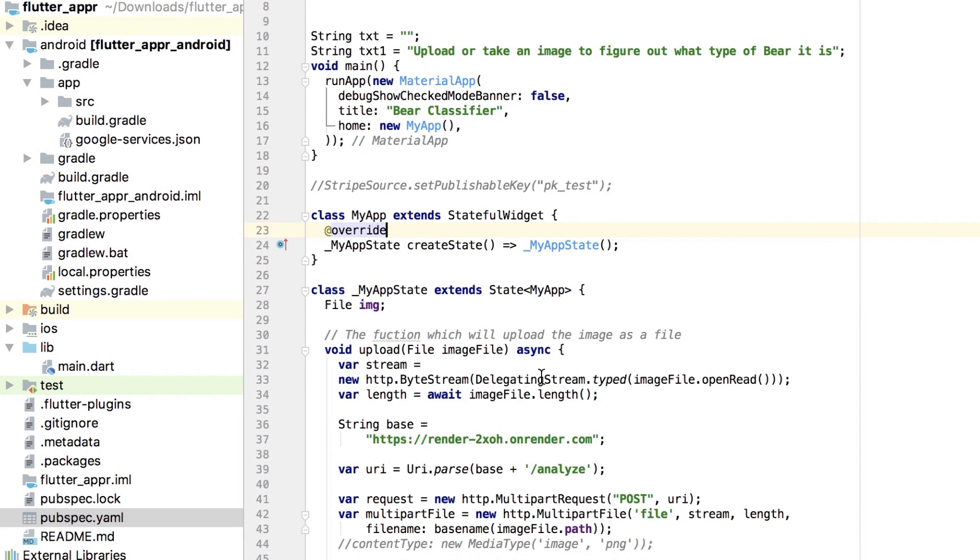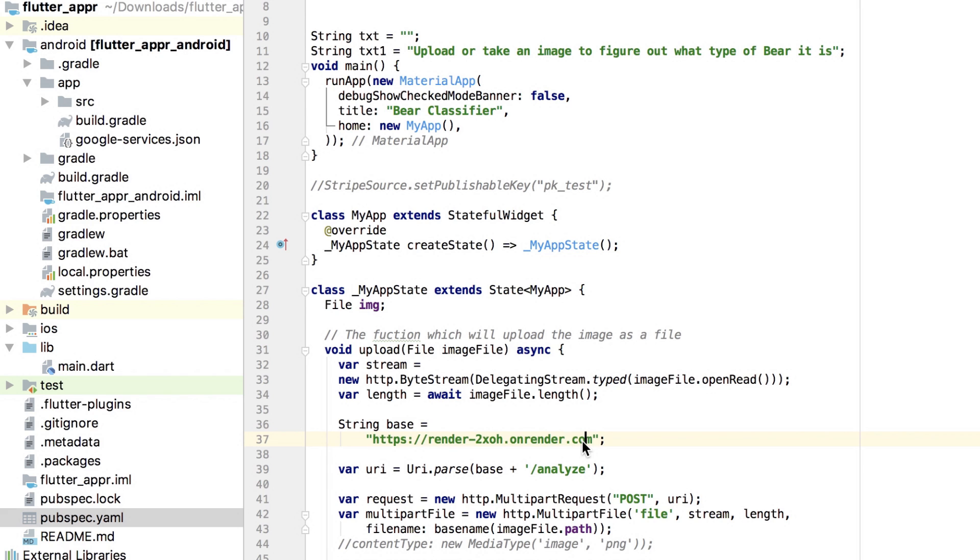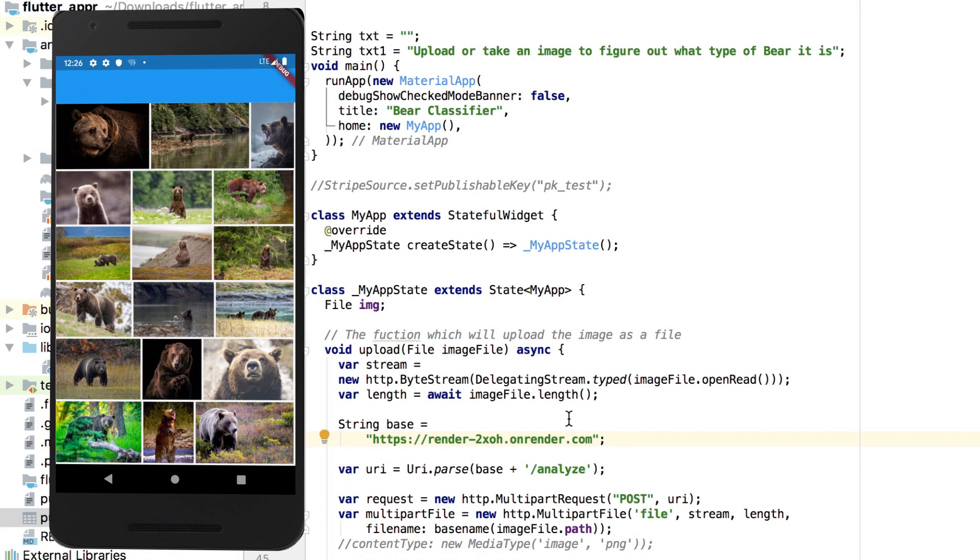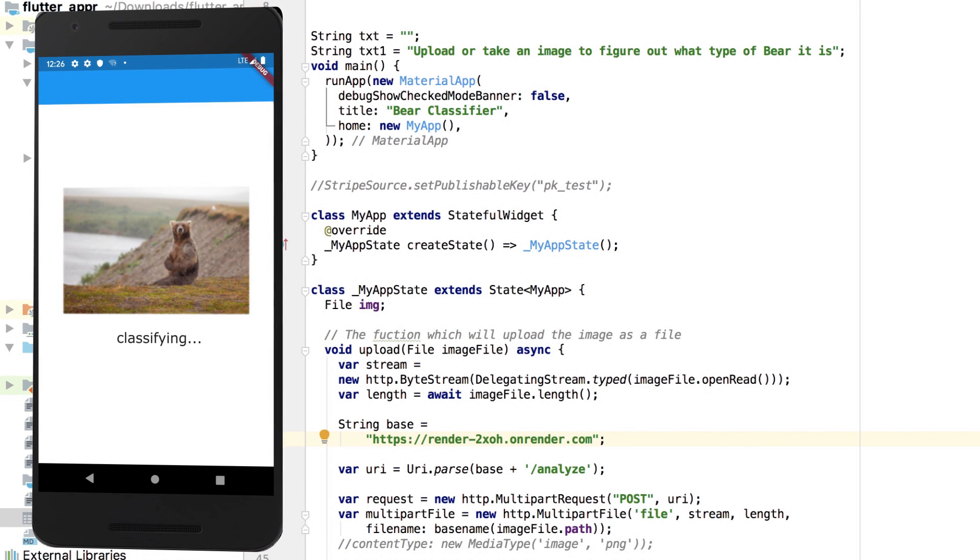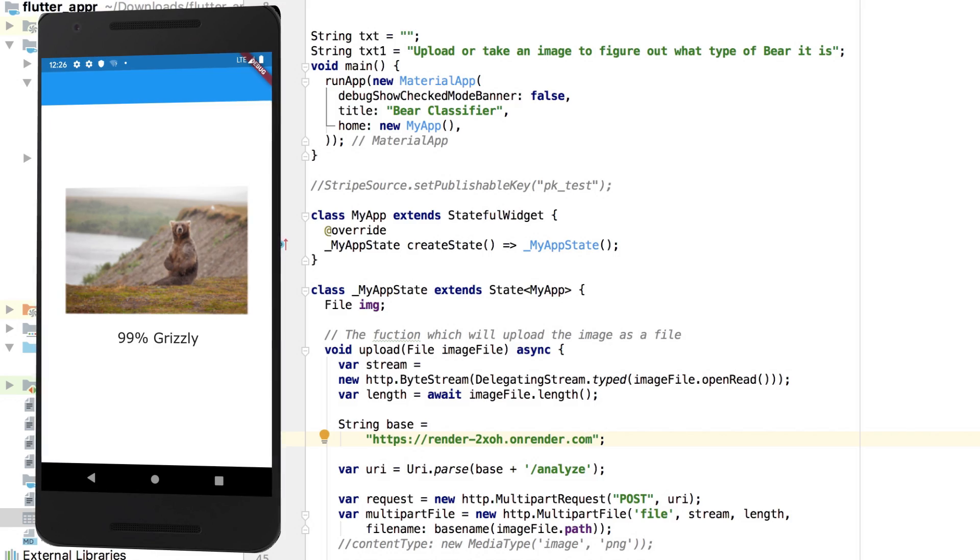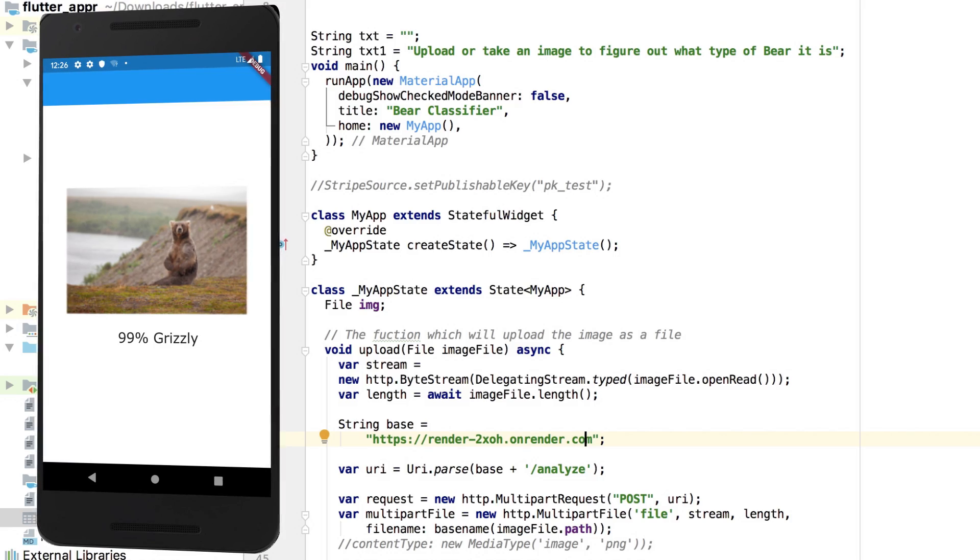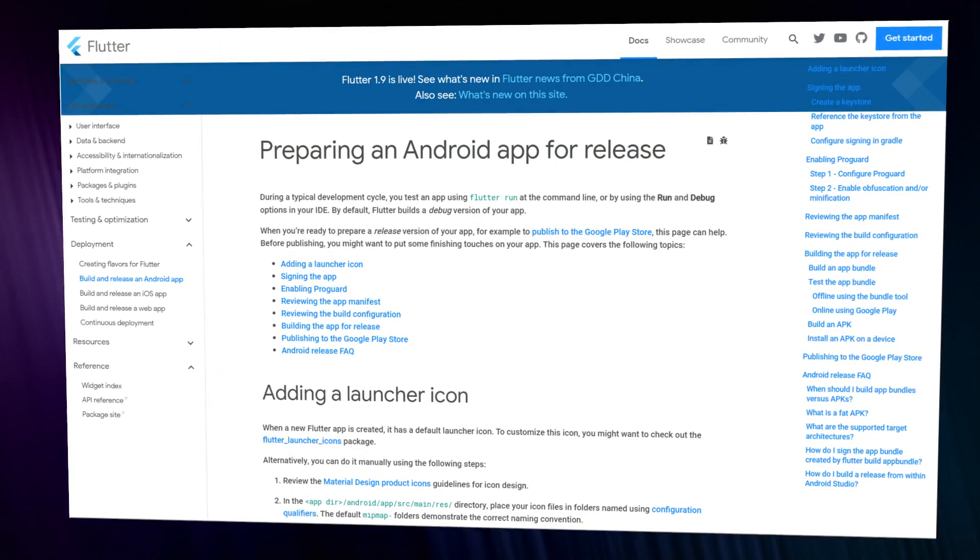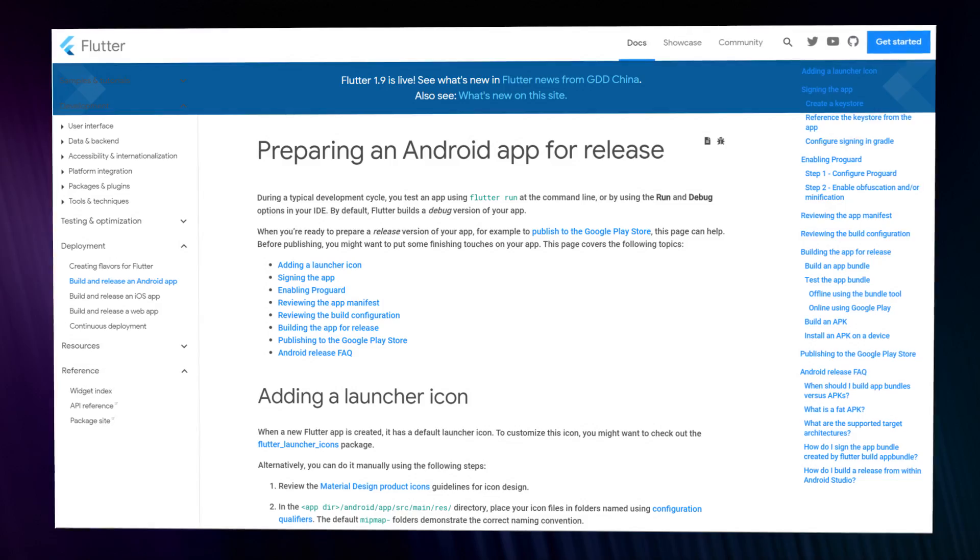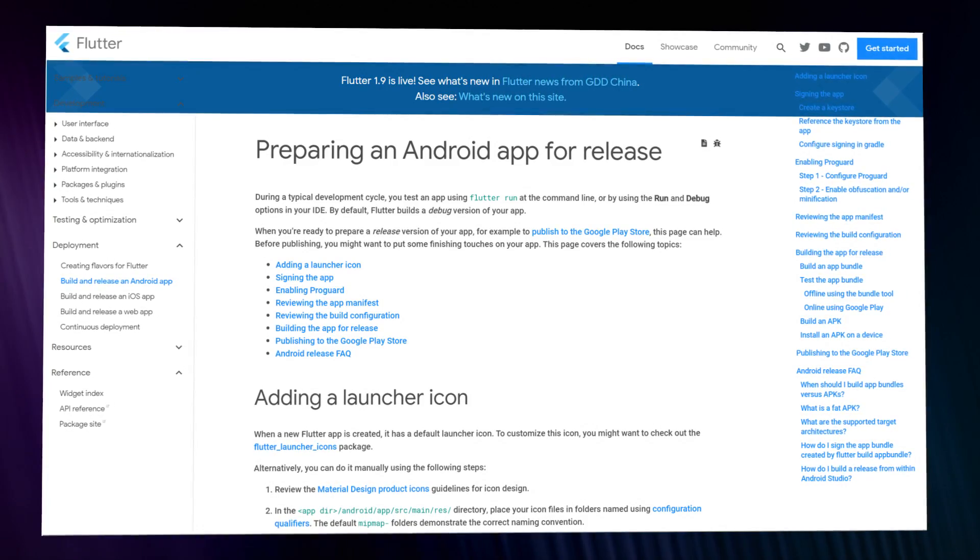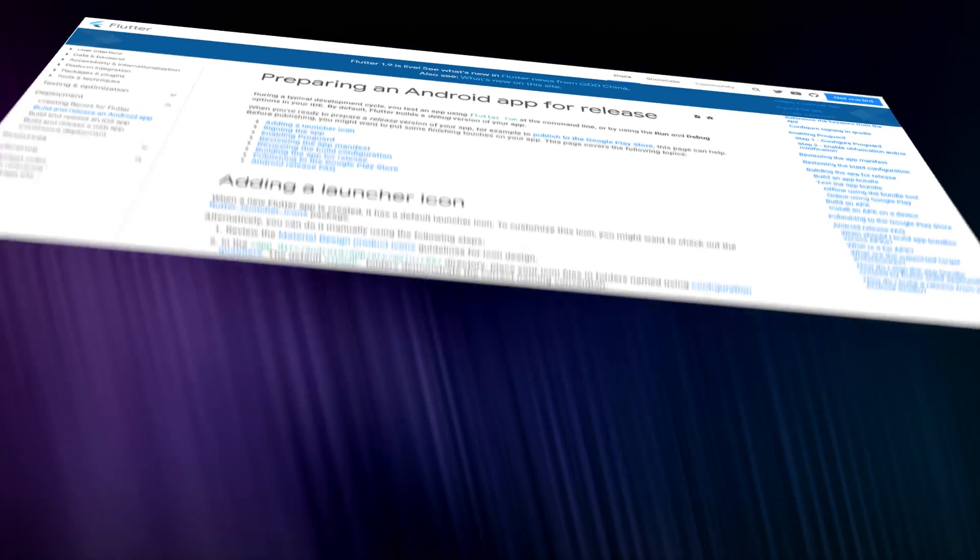Lastly, for the image classification part, just switch the URL with the hosted URL we just created. Now, launch the Flutter app in a simulator and you'll be able to sign up, pay a subscription fee, and then ultimately access the classifier. We can now deploy this app to the Google Play Store or the Apple App Store. Instructions for both are in the Flutter documentation.